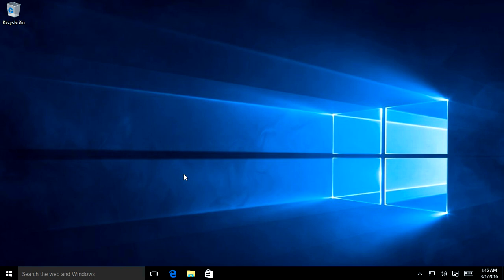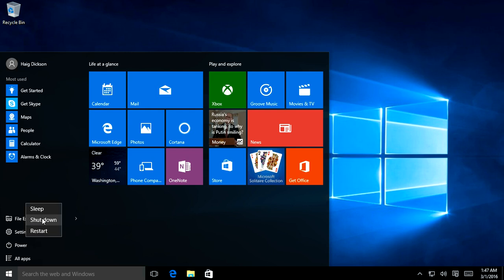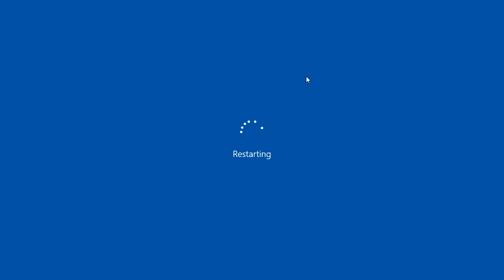The very first thing we're going to do is boot the system into safe mode. Whether you're booted into the computer in normal mode or not, or whether you can log into the computer or not, you want to restart the computer. We're going to attempt to log into safe mode, so whether you're logged in or not you want to restart the system. We'll have a better chance at repairing Windows in safe mode than in the normal environment.